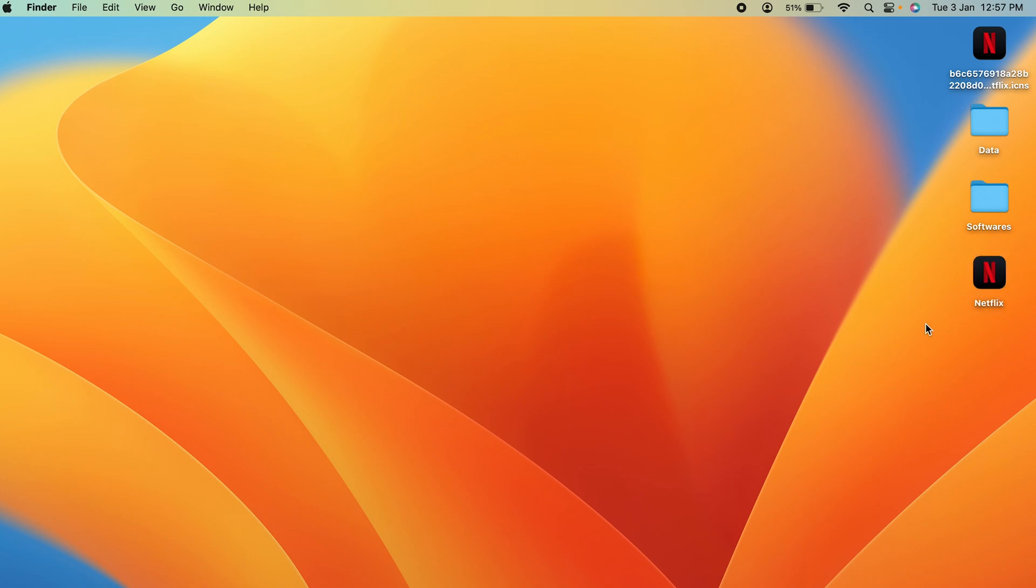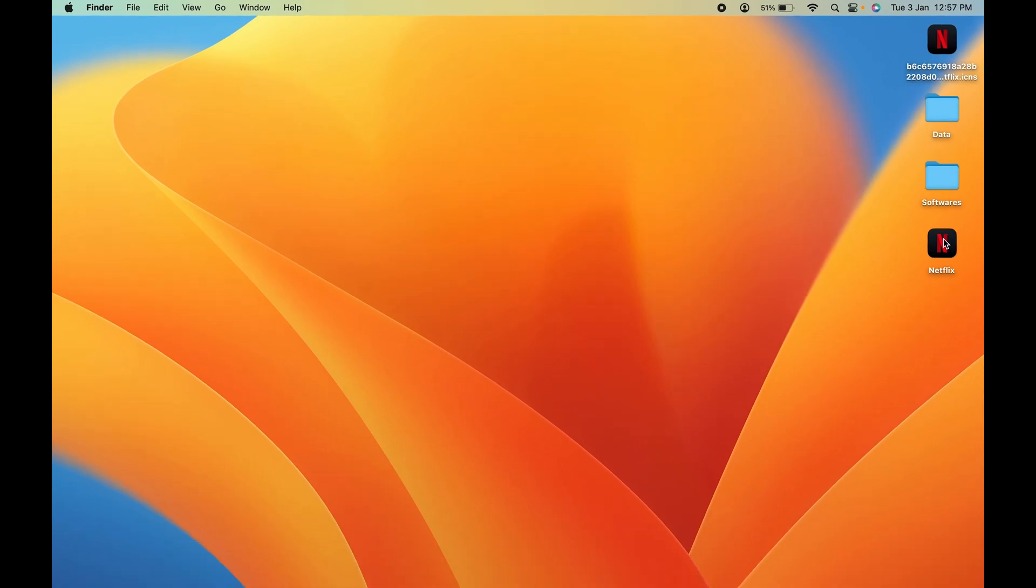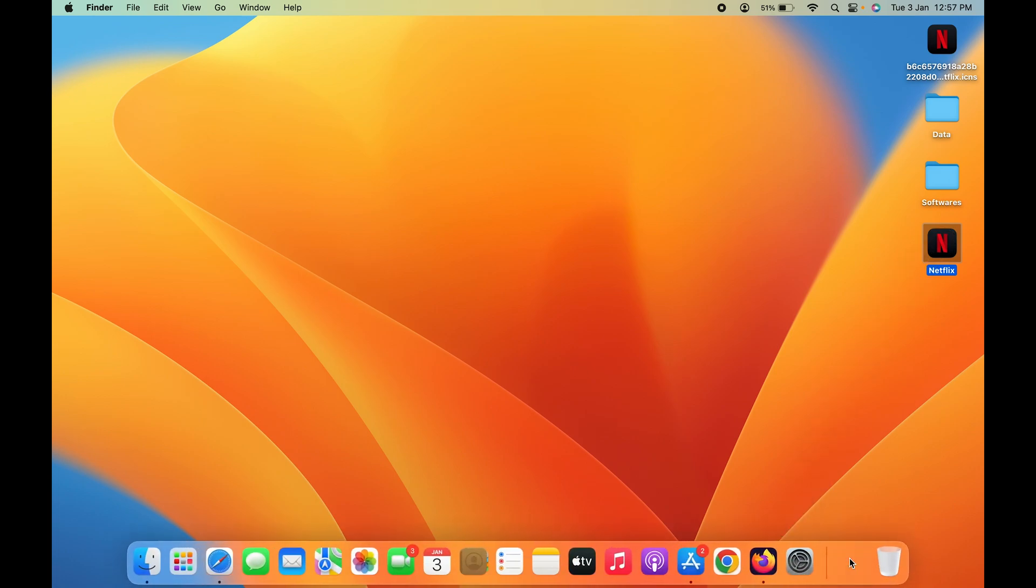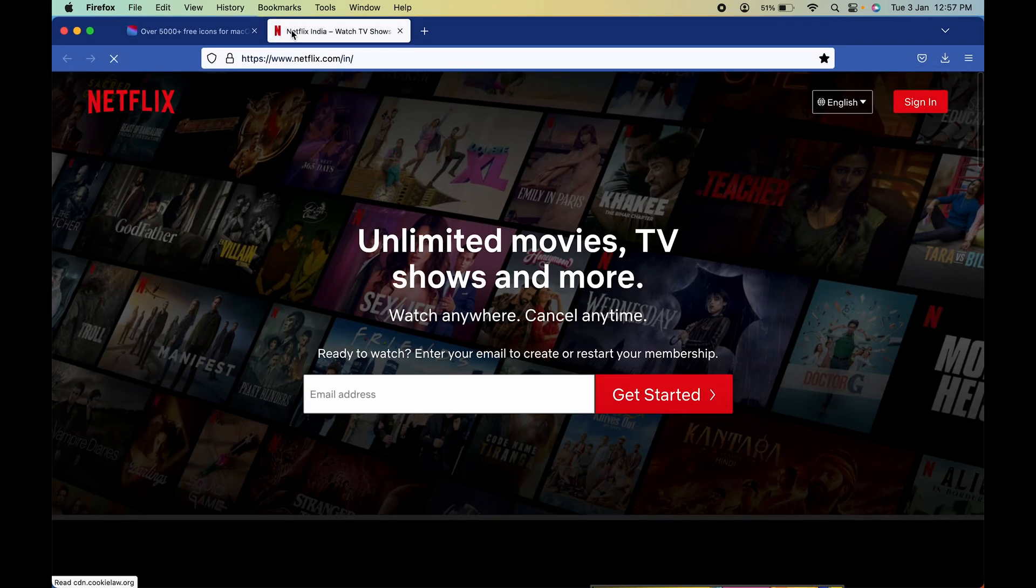Now to add it to the dock system, all you can do is select this Netflix link and drag it to the dock system. You can just leave it there. Now you can see it is added to the dock system. If you select Netflix, you can see it will directly take you to the Netflix website.